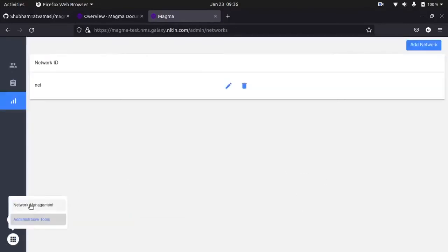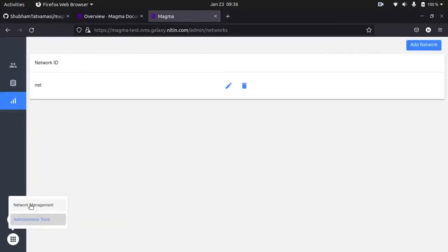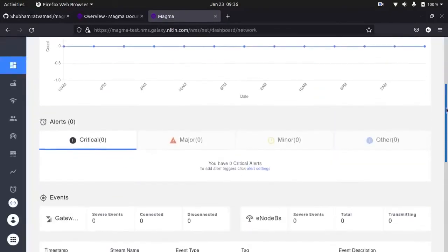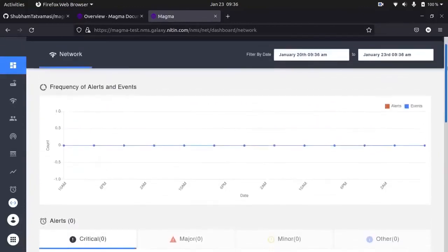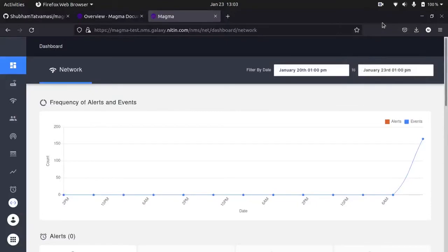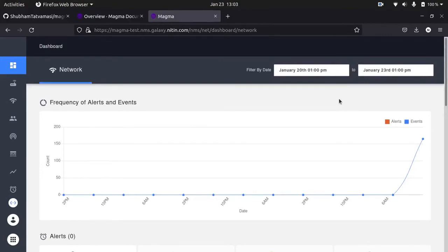Now go to network management. So far we have deployed our Magma orchestrator with one IP and also accessed our NMS dashboard. Now I will show access gateway and SRS RAN which were already deployed on our private cloud using OpenStack on Kubernetes.